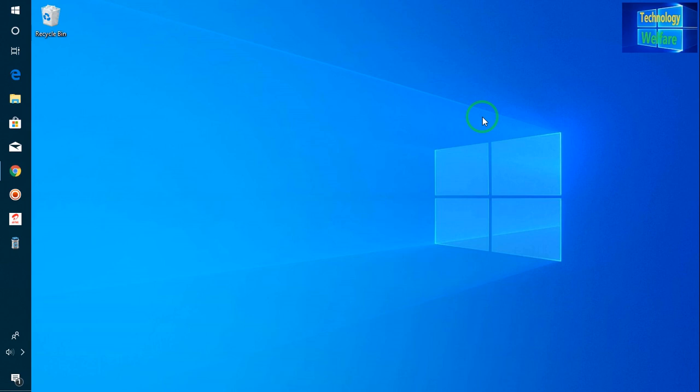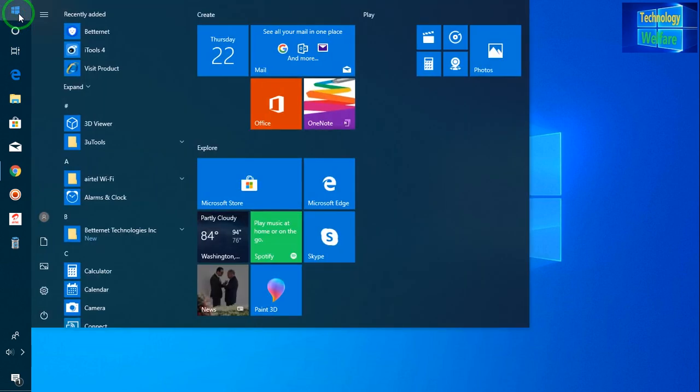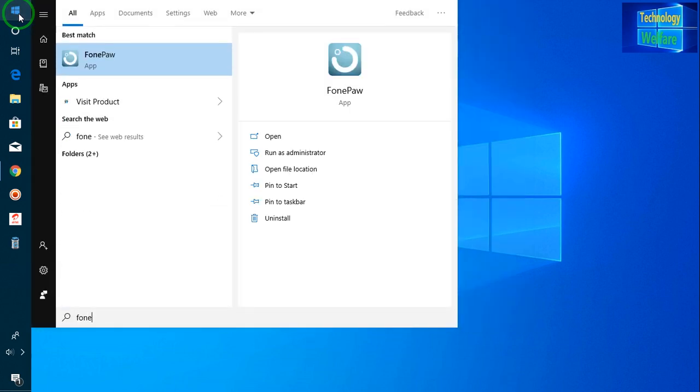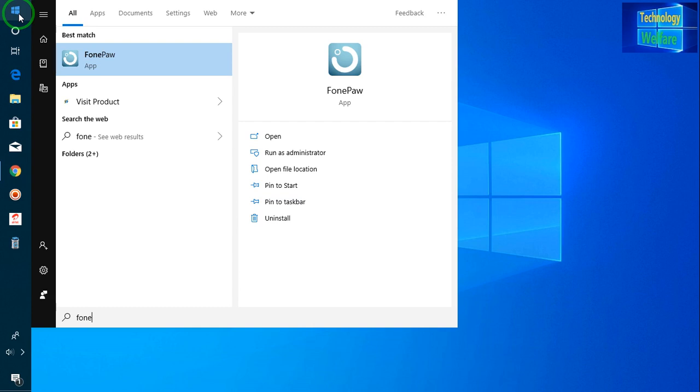So how will I do it? Just for it, you will have to download one software. This is a very useful software, and because of this software, I will be able to fix the network issues in any Apple device.